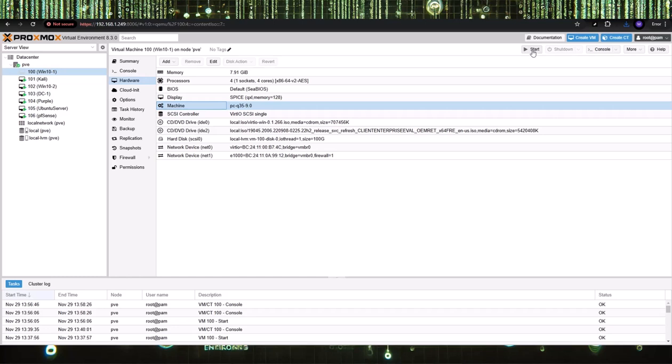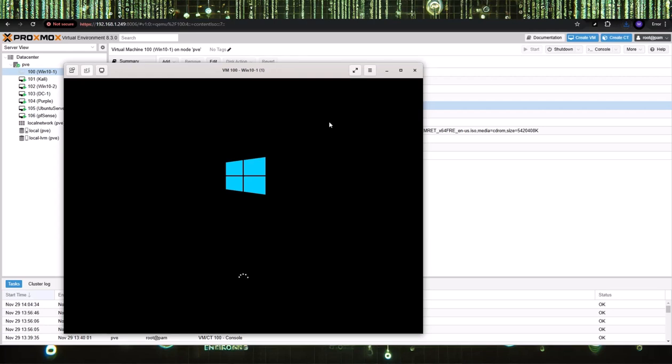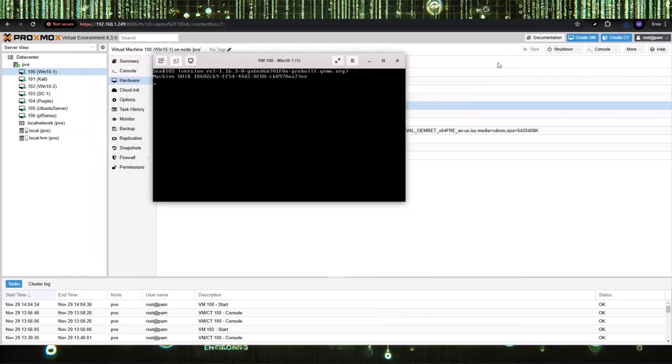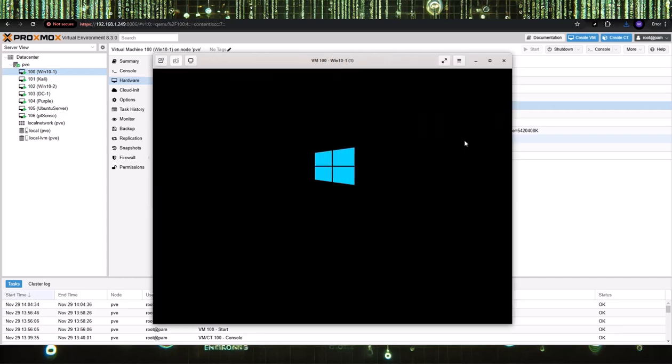Now, when you start the machine, go to the console drop-down and choose SPICE. You'll see this opens downloads. Just double-click that, or click it, and now you see it's going to open up in a nice console window.